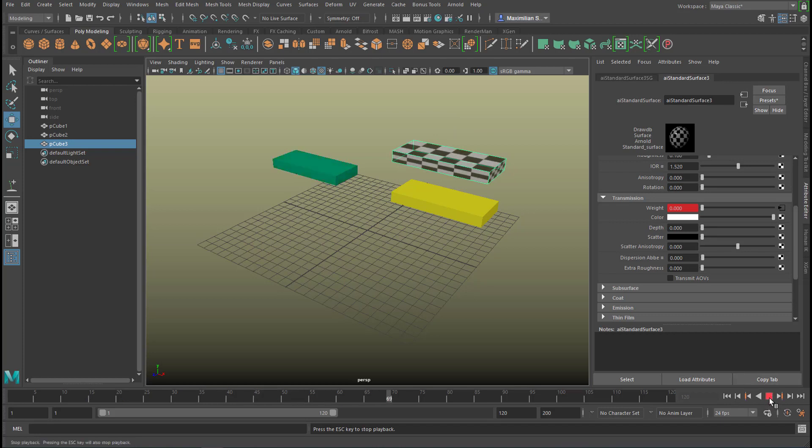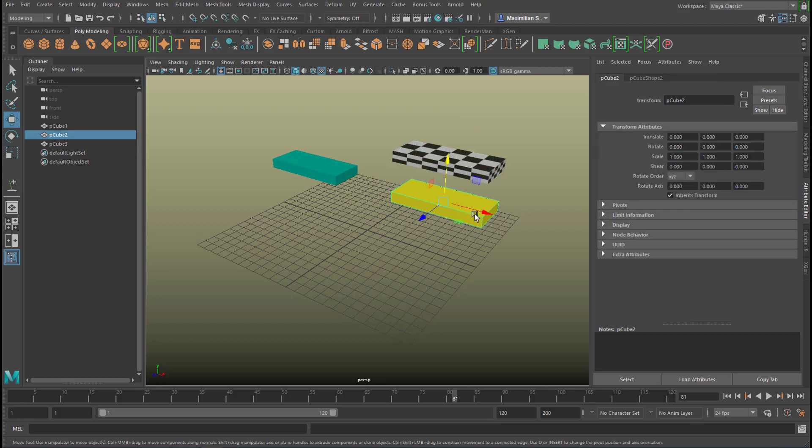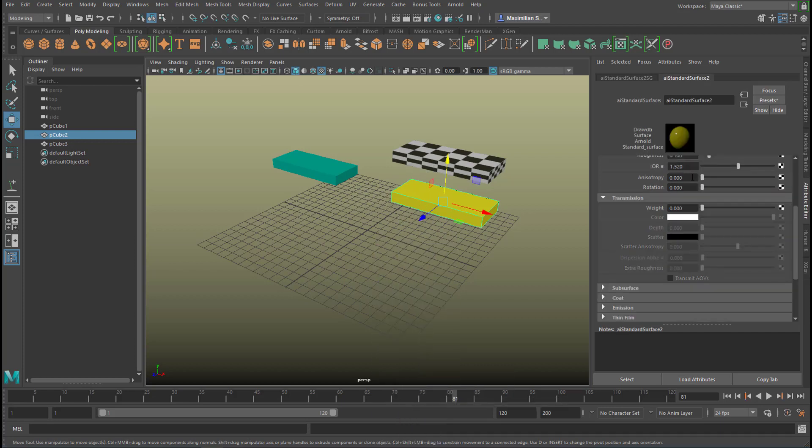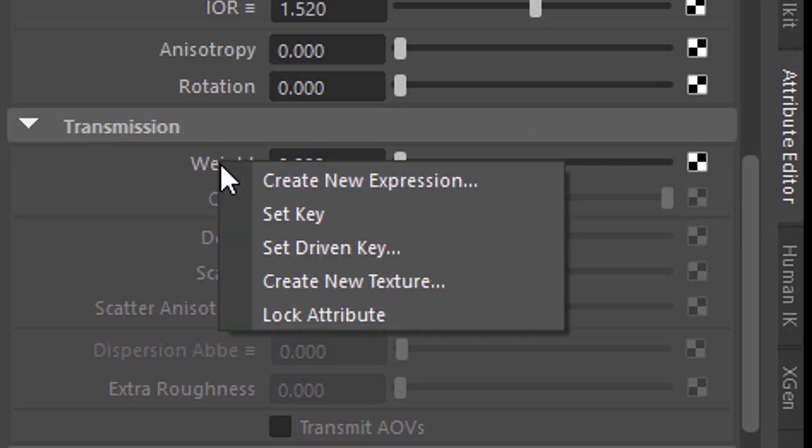Now let's do the same thing actually opposite with the yellow box and the yellow box right mouse click has a transmission of zero of course.